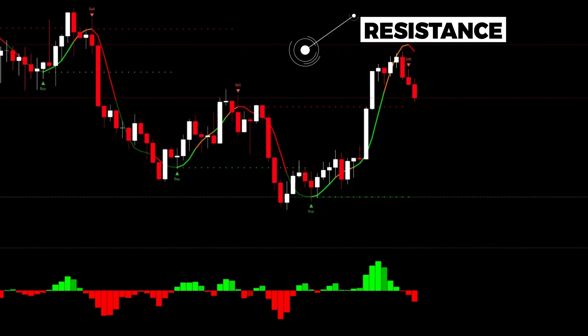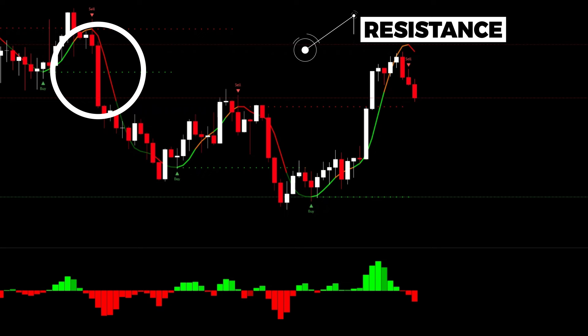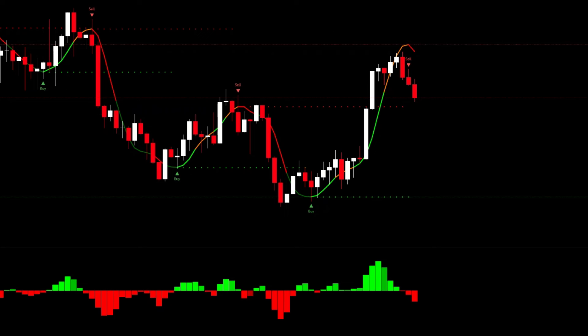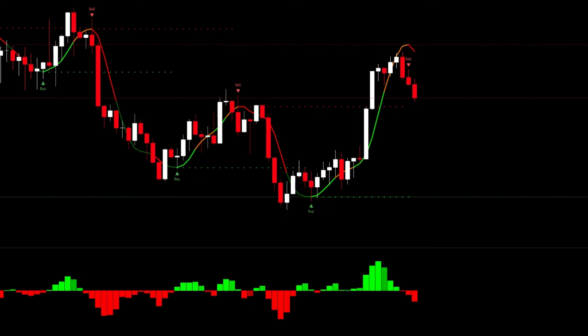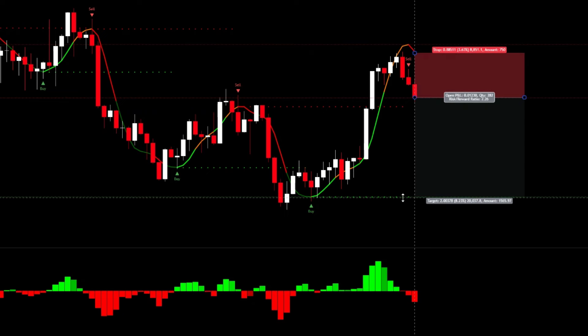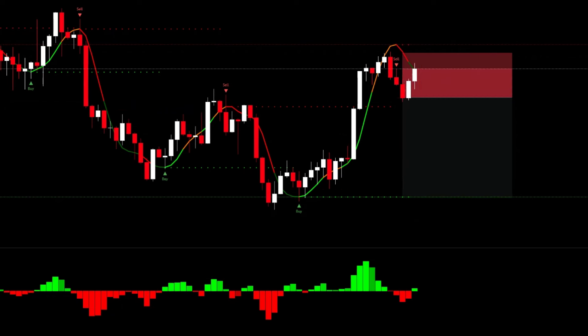In this example, as you can see, the price has reached the resistance zone. This zone aligns with the fair value gap area. In my Smart Money educational videos, I've thoroughly explained how to identify and trade with fair value gap areas — you can watch those videos in the Smart Money playlist after this one. A bearish candle has closed below the red moving average and a sell signal has been given. Look at the Volume Weighted Indicator — a red bar has formed below the zero line, so I can open a sell position. I will place the stop loss above the red moving average and set the take profit at a risk-to-reward ratio of 1:2. Let's see the result.